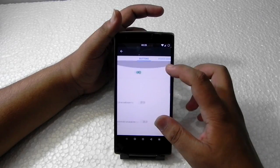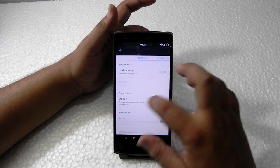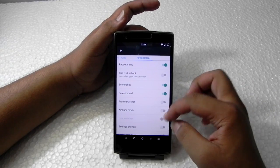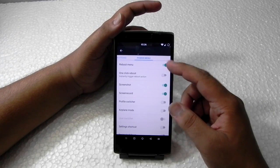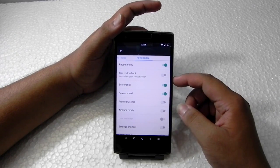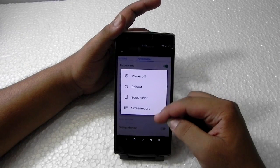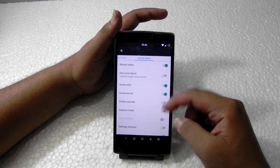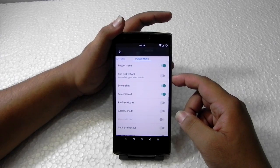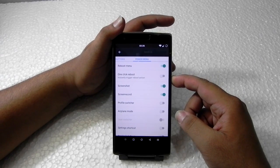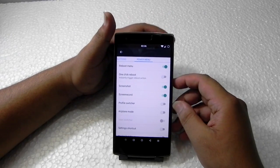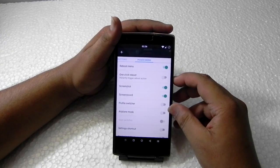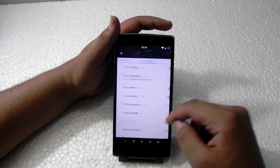You can also customize your power menu buttons. I've been using only these three extra options — so it's the power button plus three extra buttons in the power menu.